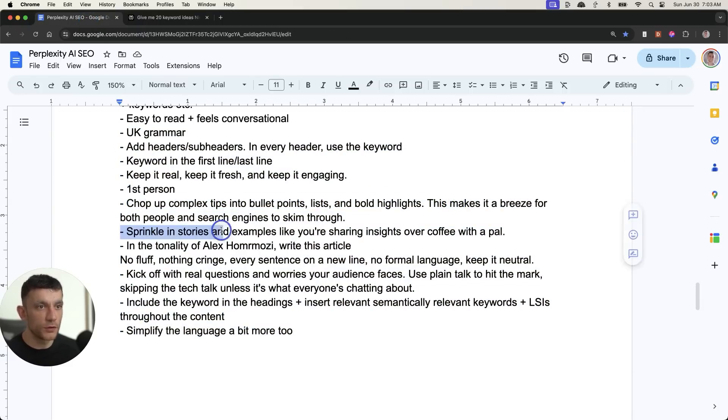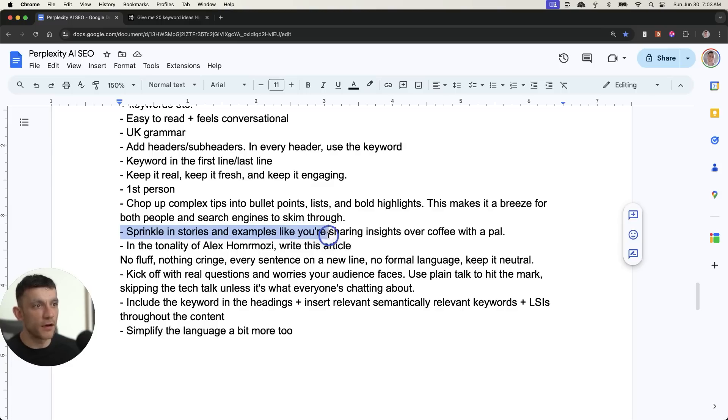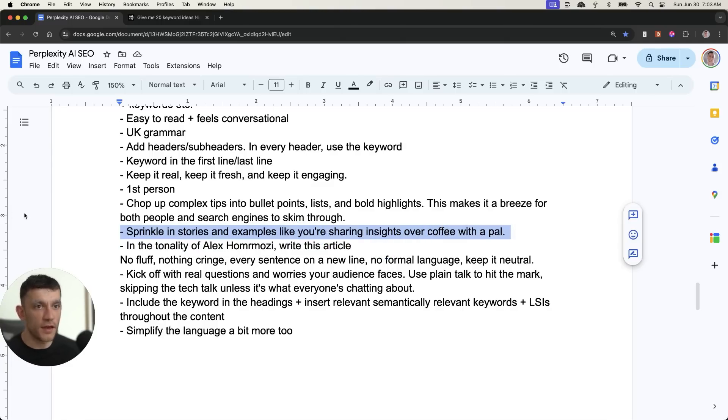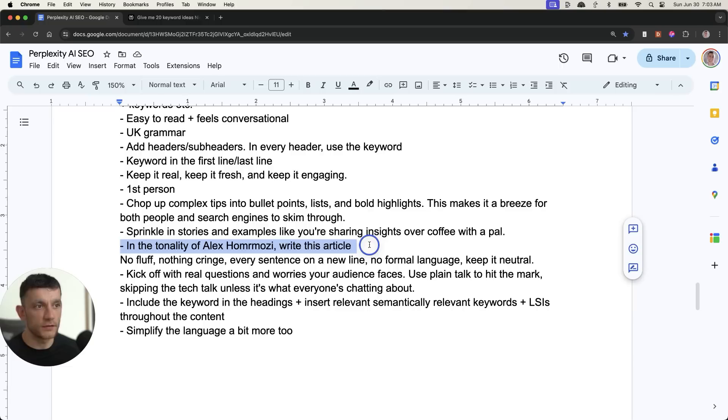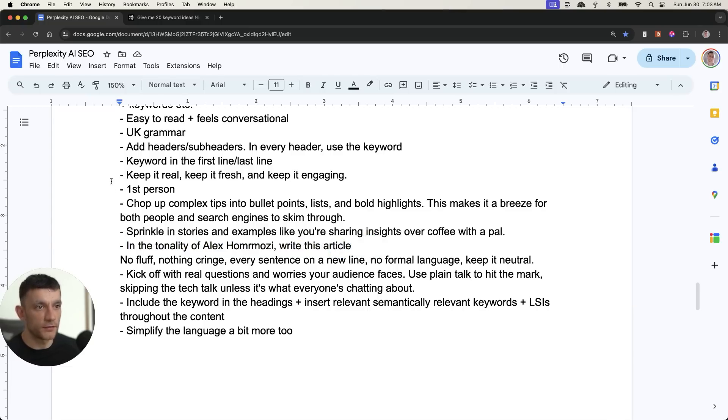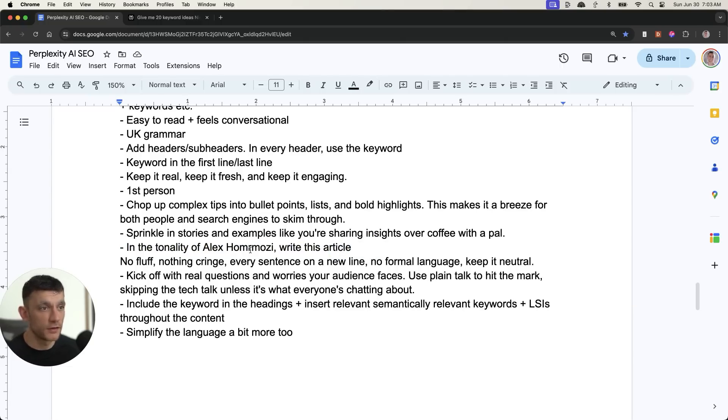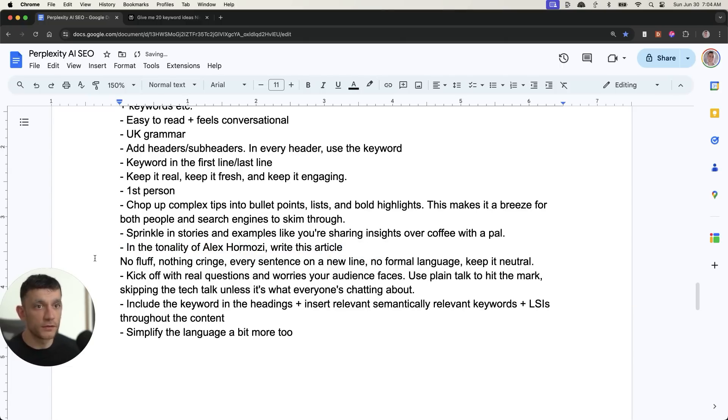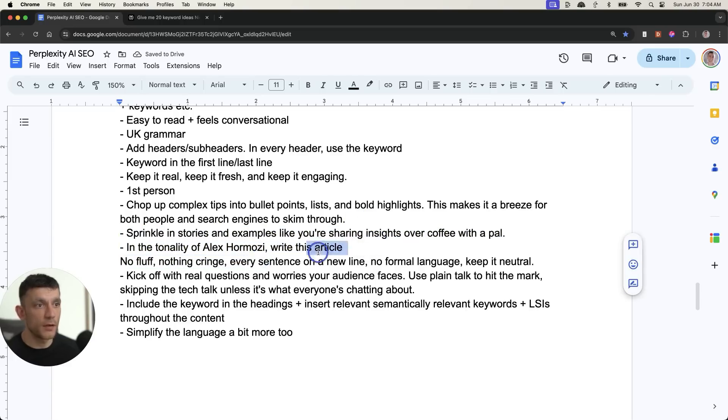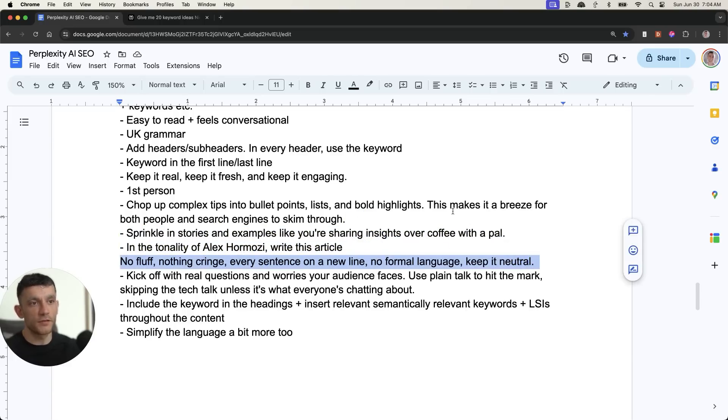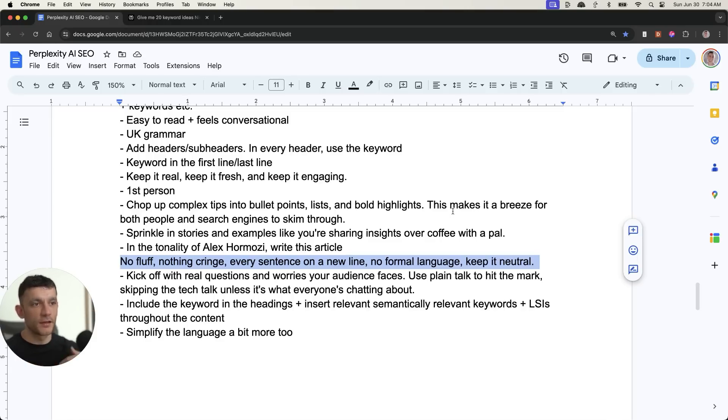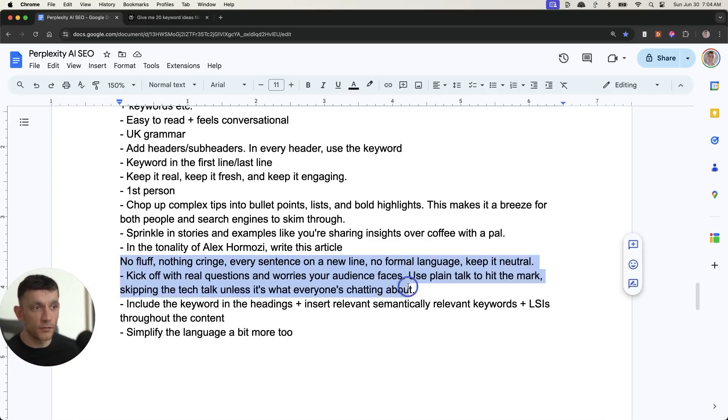And then from here, these are just some things that you can do to make your content more readable and interesting. Because the more interesting it is, the more likely people are to land on the page. Now, you could just blast out AI content if you want. You could go on to Perplexity and ask it to generate content without all of these extra instructions. But the problem with that is it's going to be pretty much AI spam and it's not going to have any character to it. It's not going to be very interesting. So that's why we want to chop up everything into bullet points, lists and bold highlights.